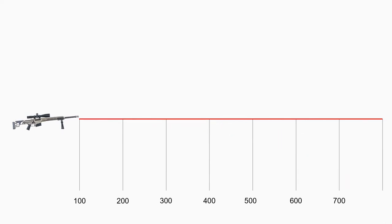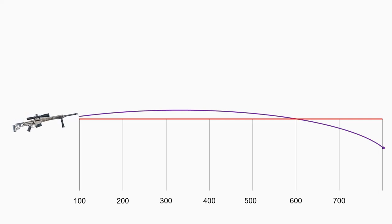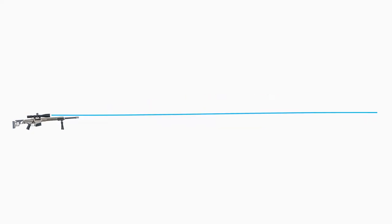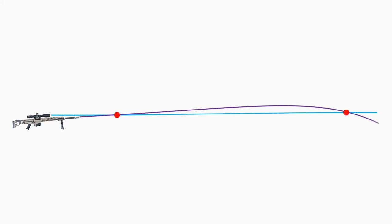You can see in this picture that the line of sight crosses the bullet trajectory twice: first at close distance and the second time at the target.